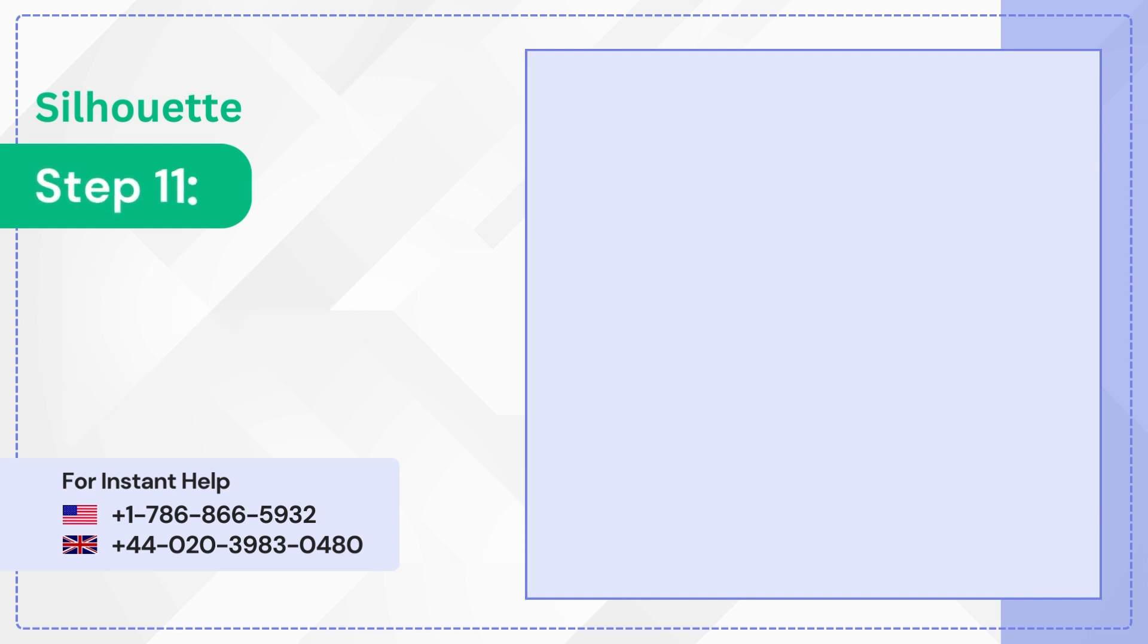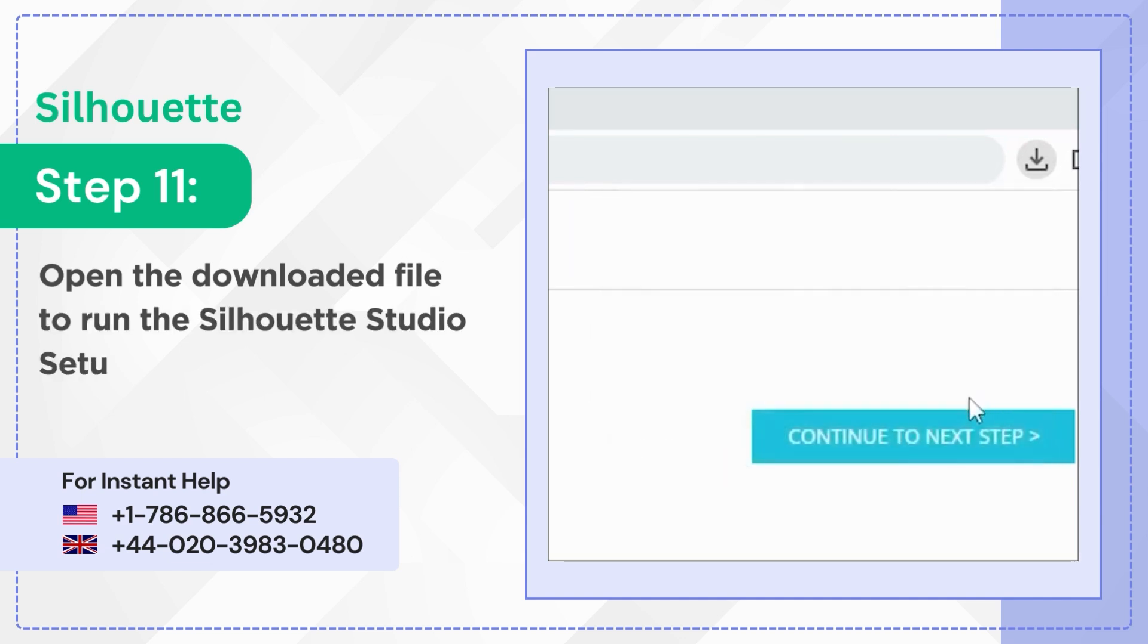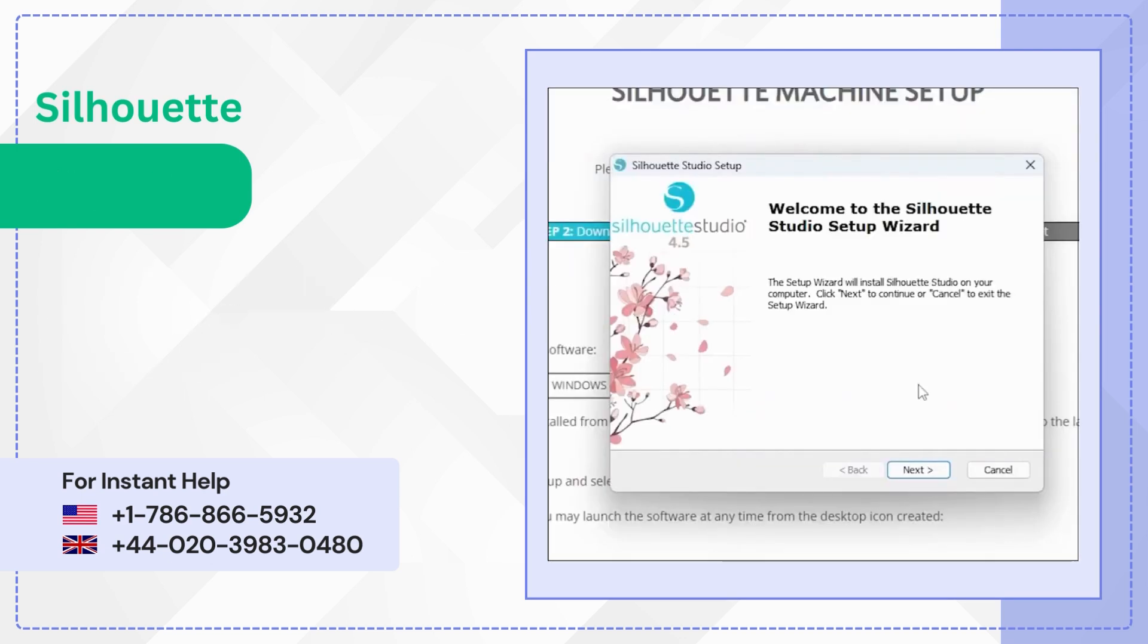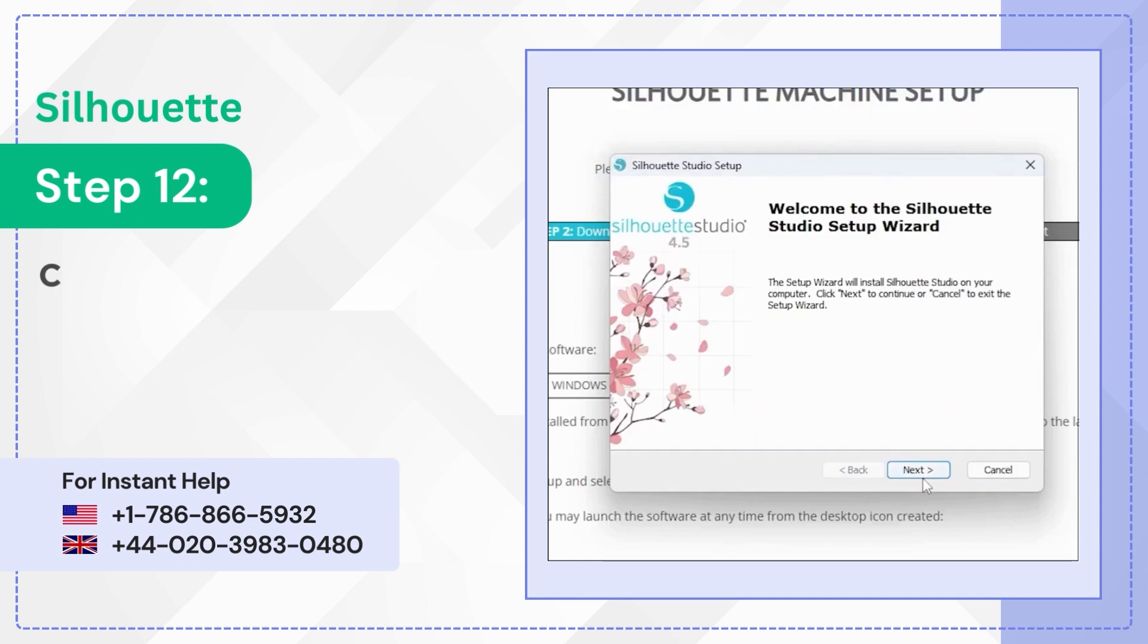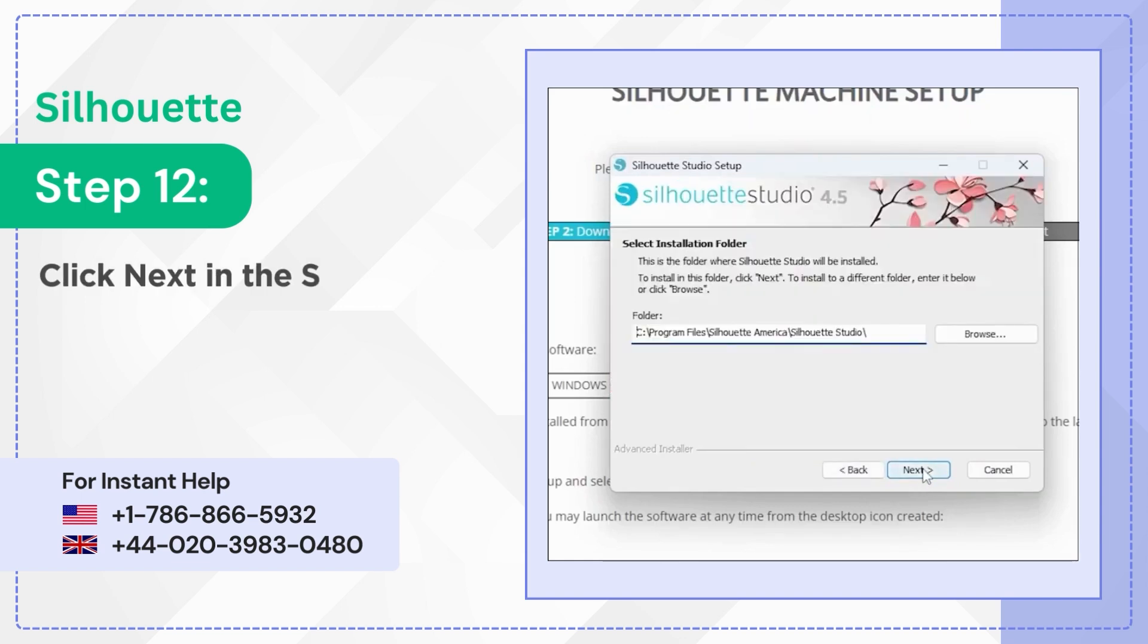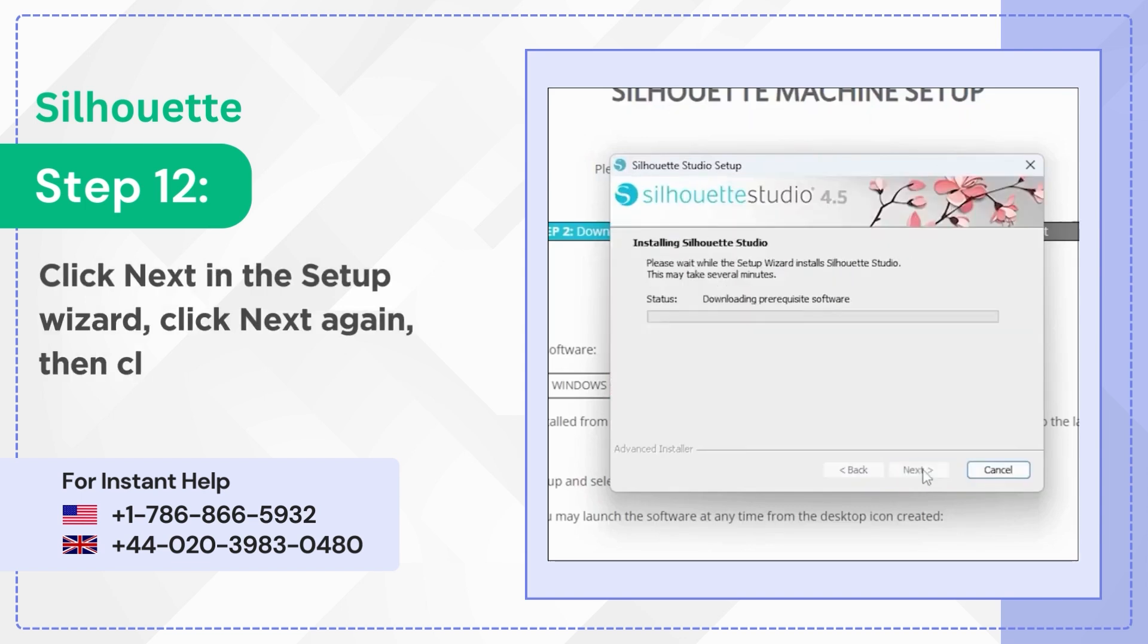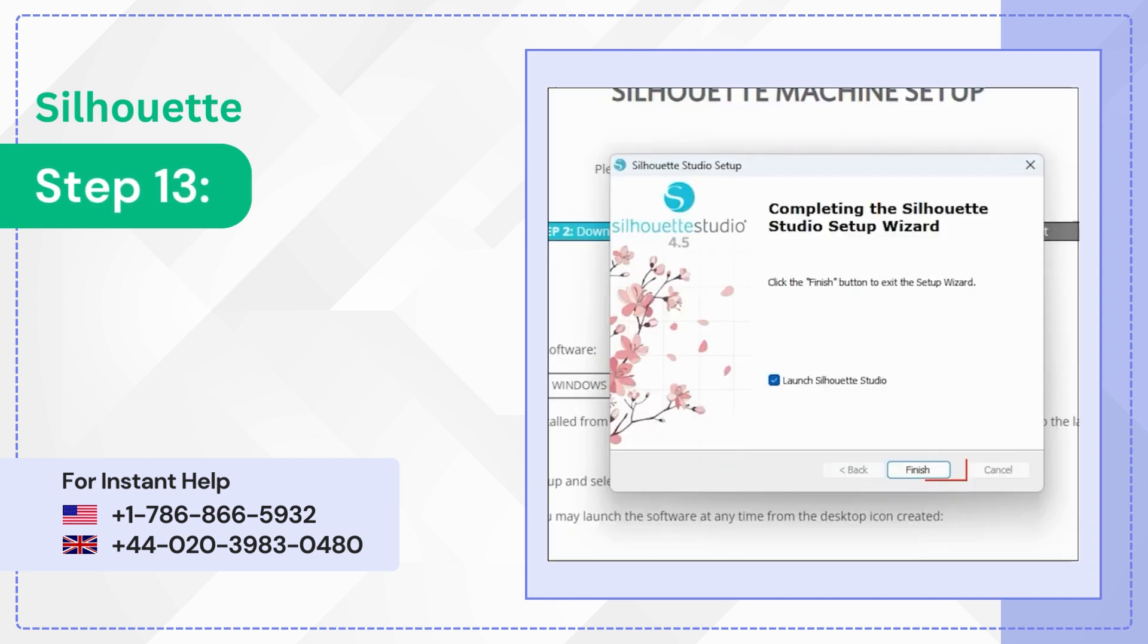Step 11: Open the downloaded file to run the Silhouette Studio Setup Wizard. Step 12: Click Next in the Setup Wizard, click Next again, then click Install. Step 13: When it's done installing, click Finish.